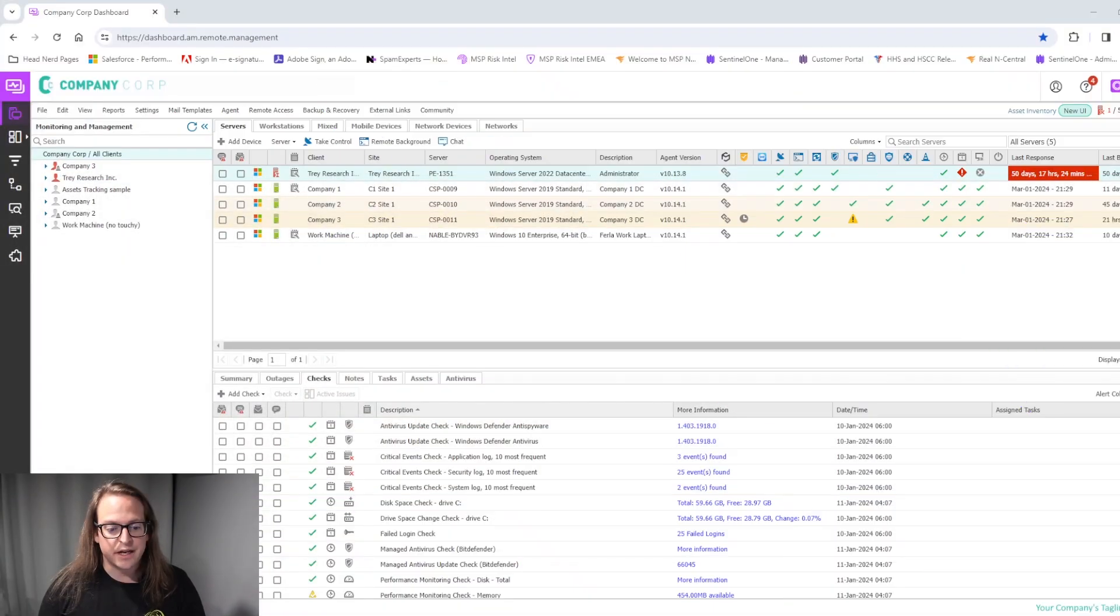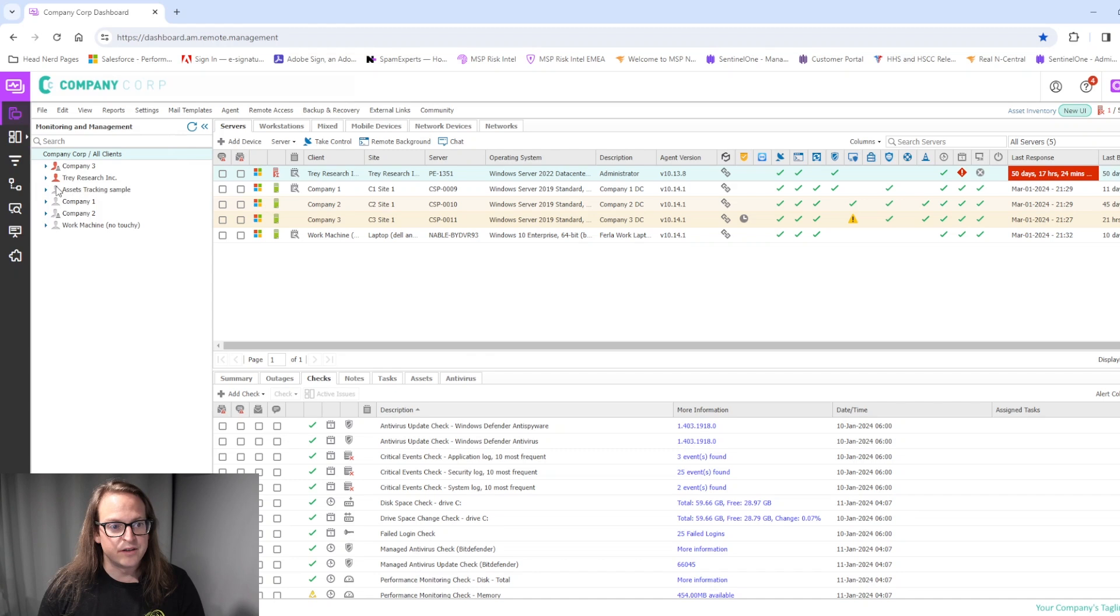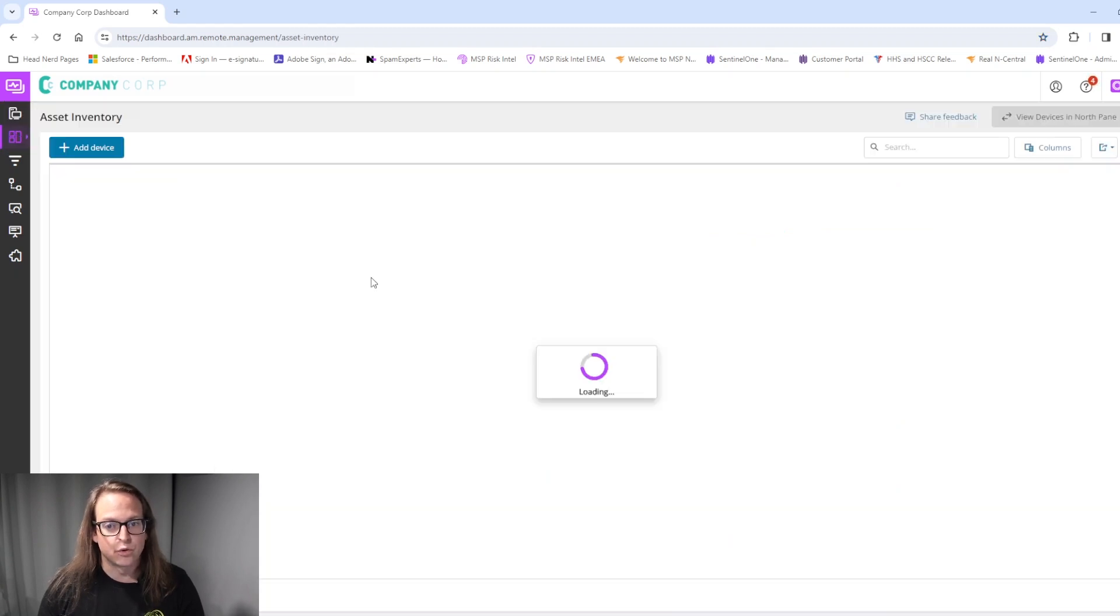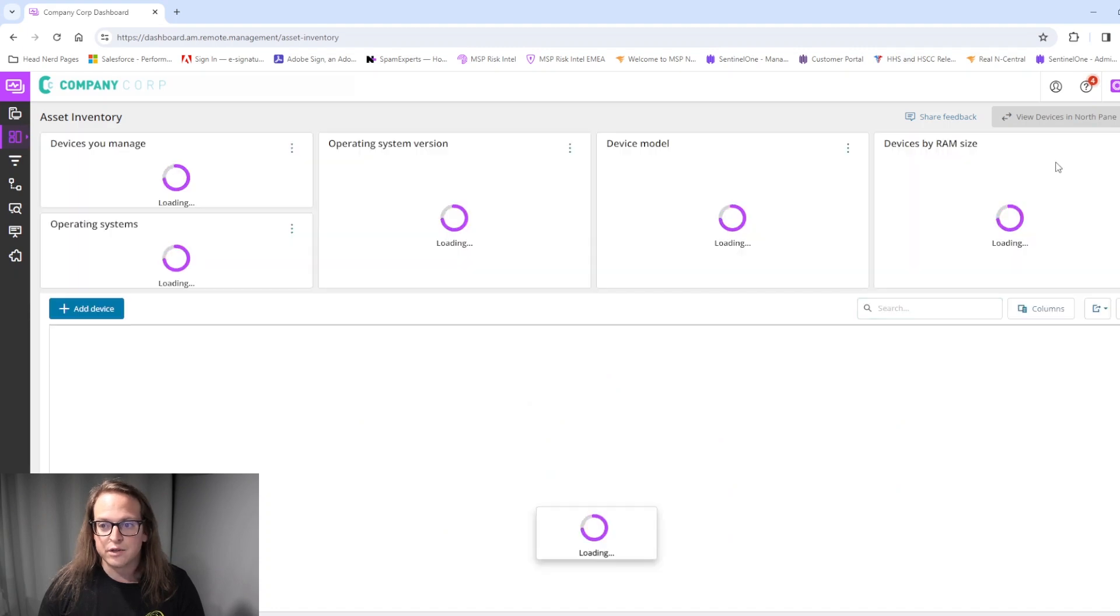The final update that we will be seeing within the dashboard will be found in the asset inventory section, where we'll be able to see updates to the asset inventory columns as seen here.